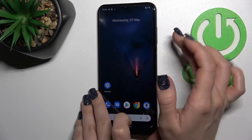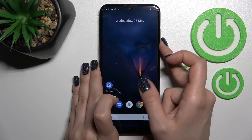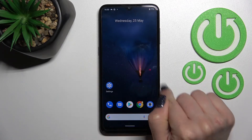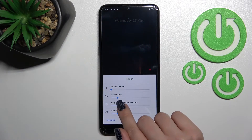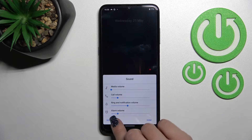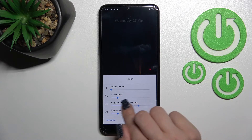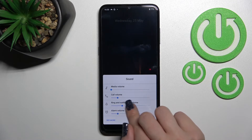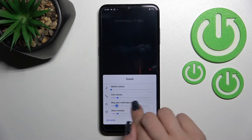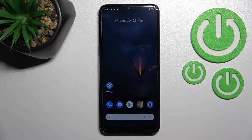We also have a second way. First, press the up or down volume button once. After that, tap the settings icon and you'll see the ringtone volume panel there as well.